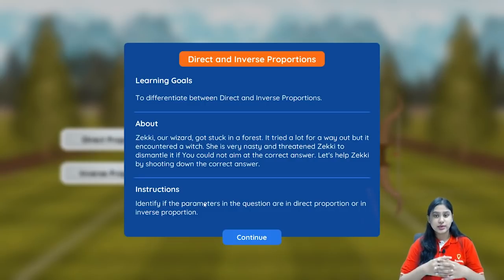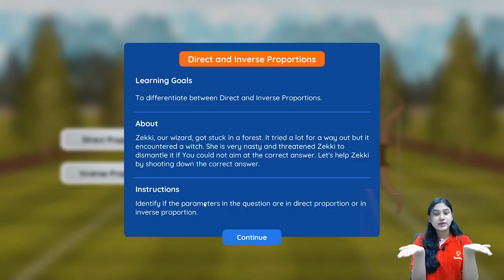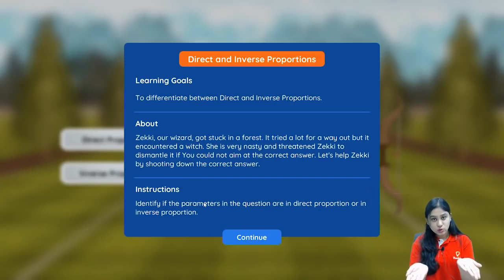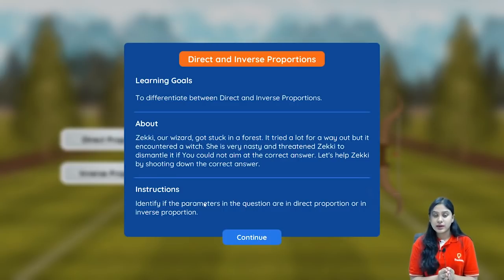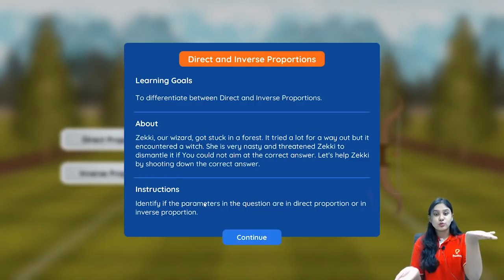Let's take an example with two quantities. If one quantity increases and the other is also getting increased, they are in direct proportion. Similarly, if one quantity is decreasing and the other is also getting decreased, that is also direct proportion. But if one quantity is getting increased and the other is getting decreased, they are in inverse proportion.